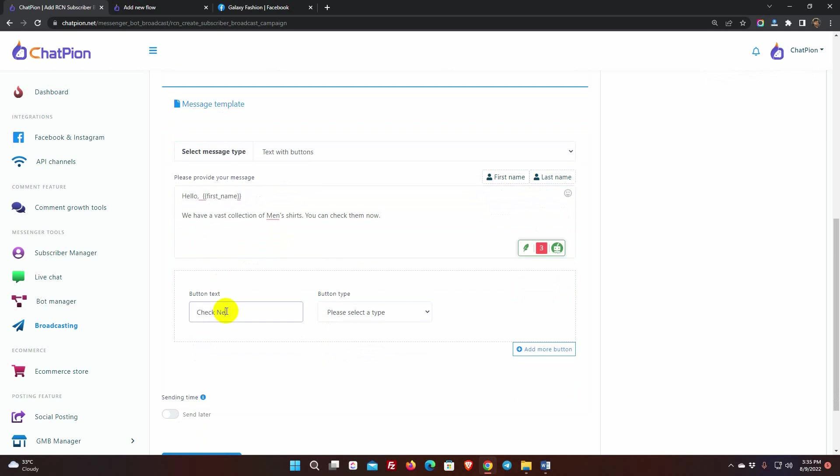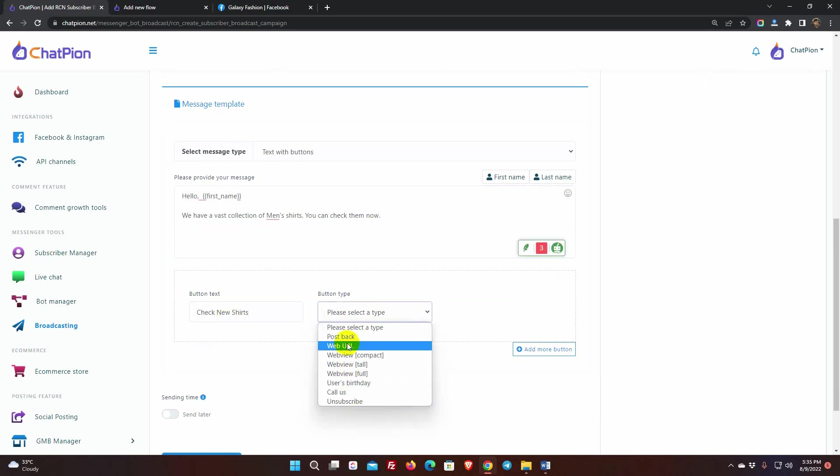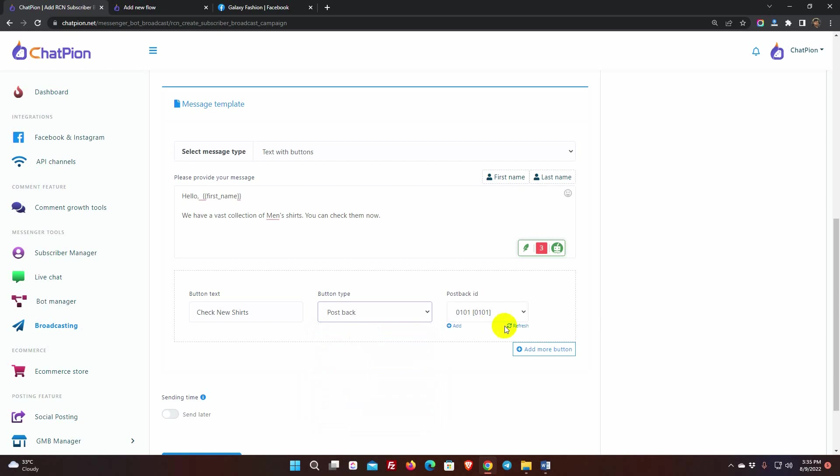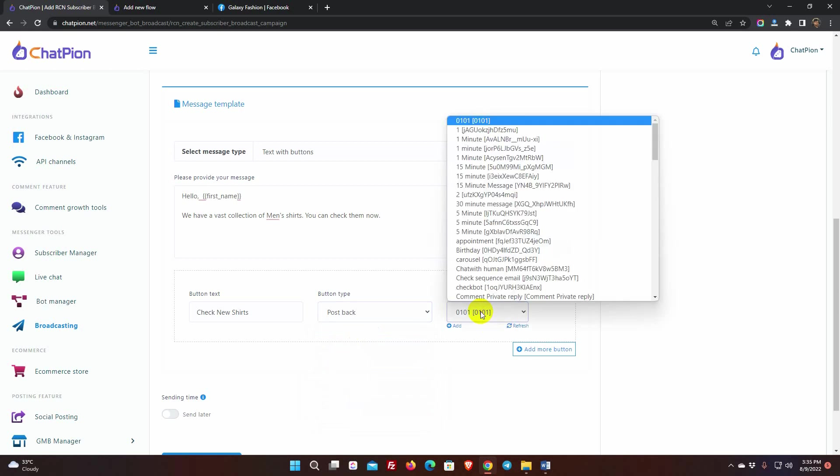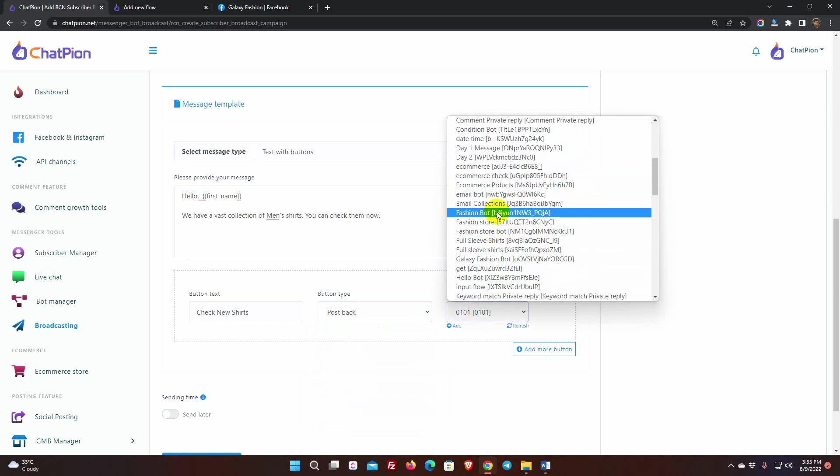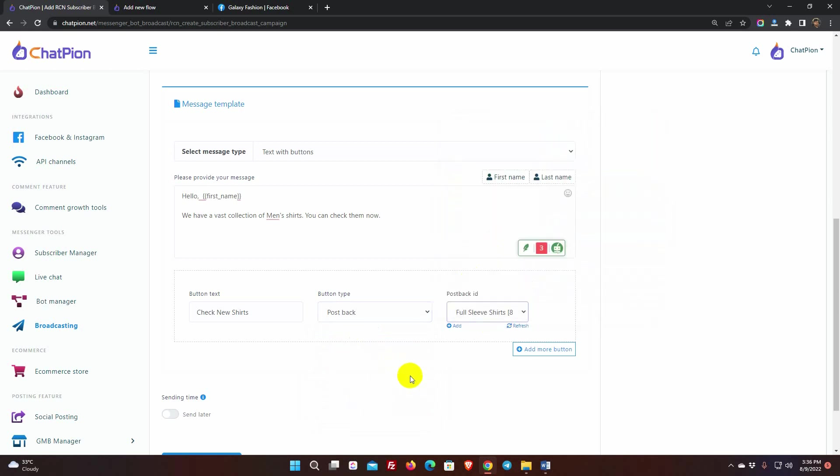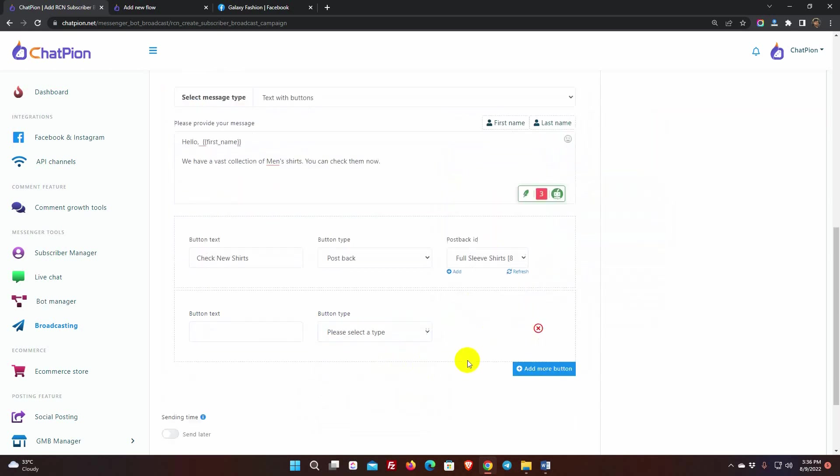Then, put a button text. Select the button type. I am selecting Post Back. For Post Back, we need to give Post Back ID. We can add more buttons if we want.